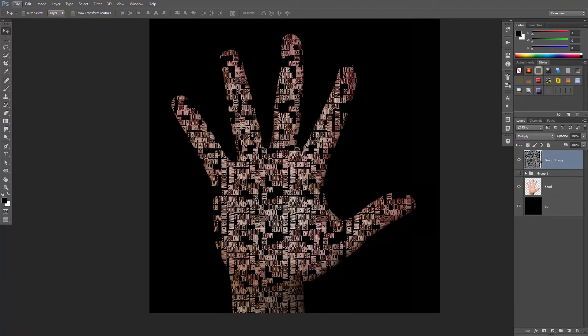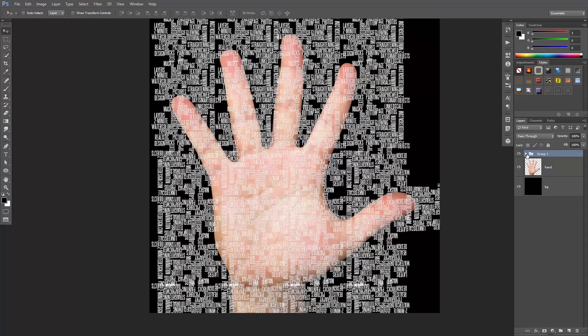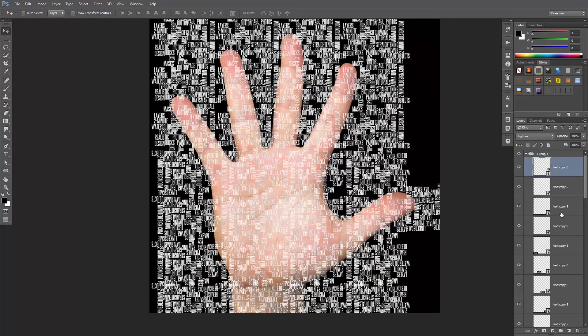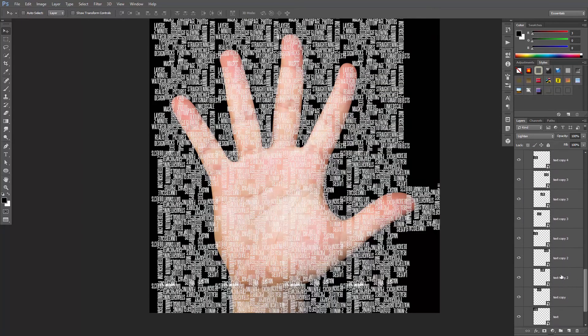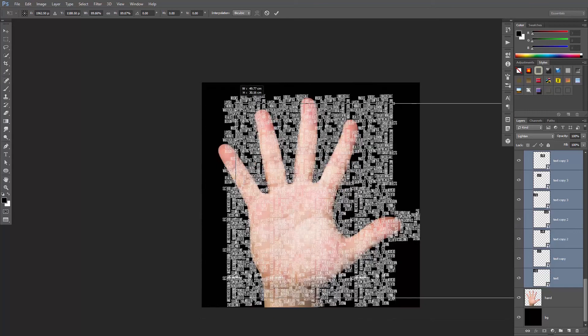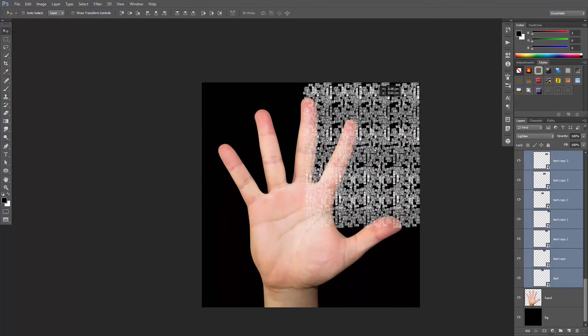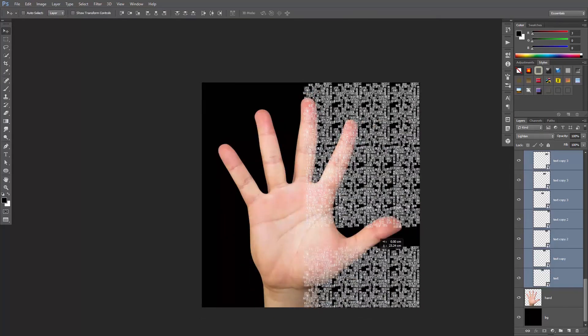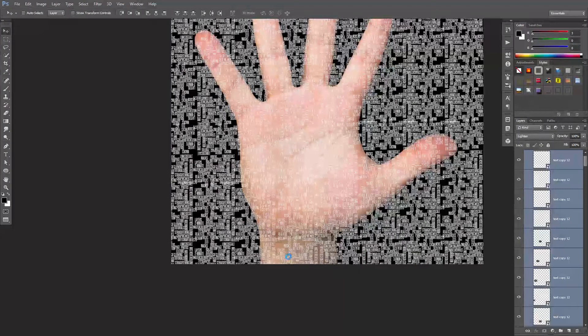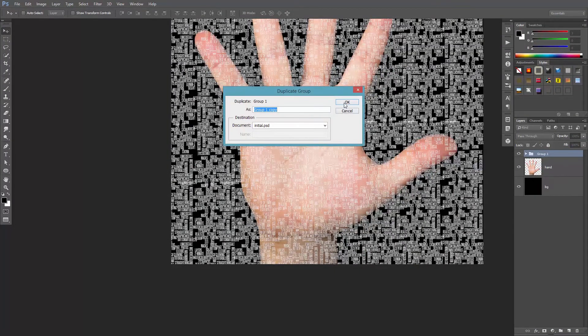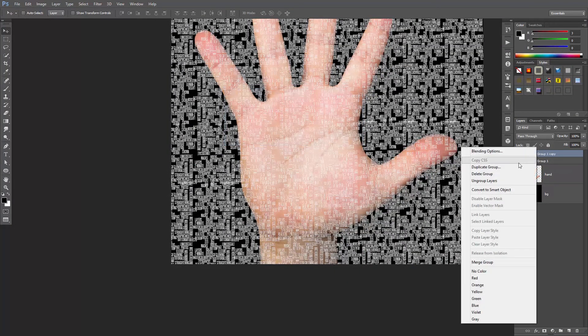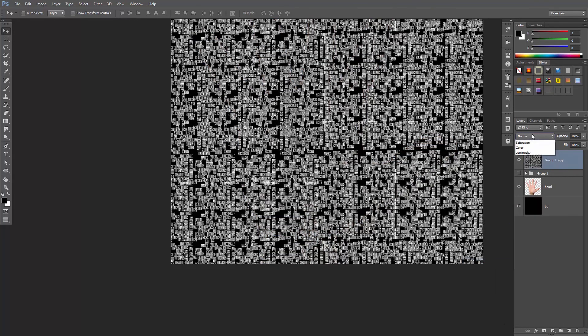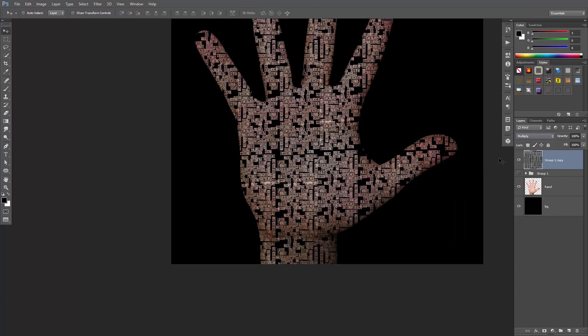Now if you feel that the text is too big, you can delete this layer, go back to the group, select all these layers, and scale them down, and then duplicate them. Duplicate the group. Turn off the first one, merge the group, and set its blending mode to multiply.